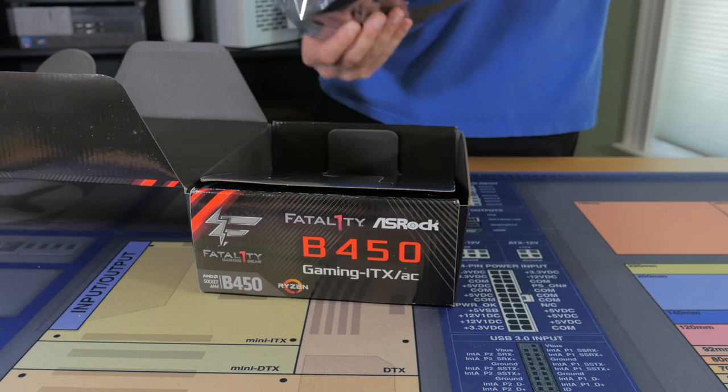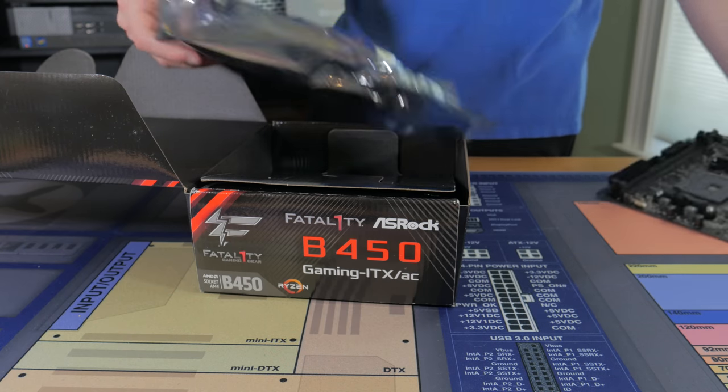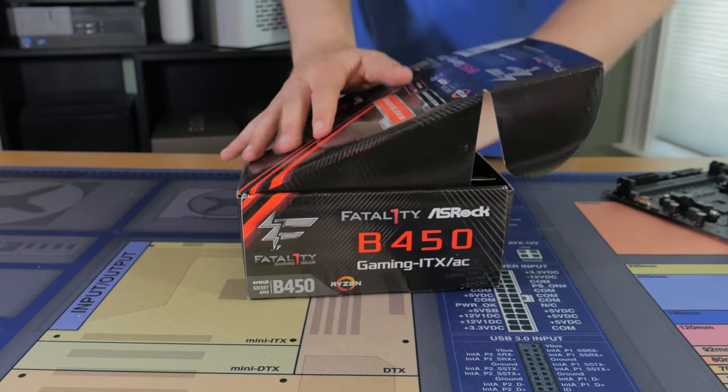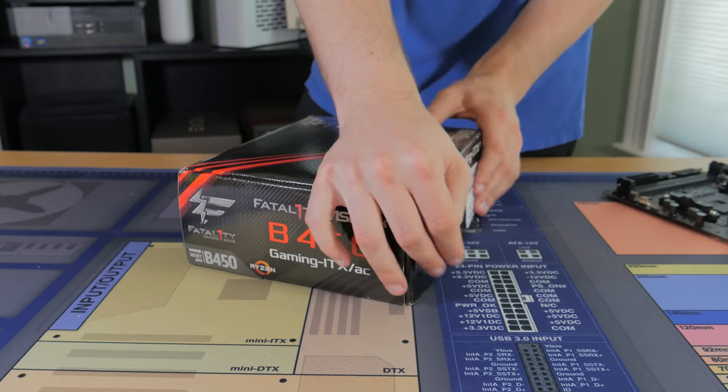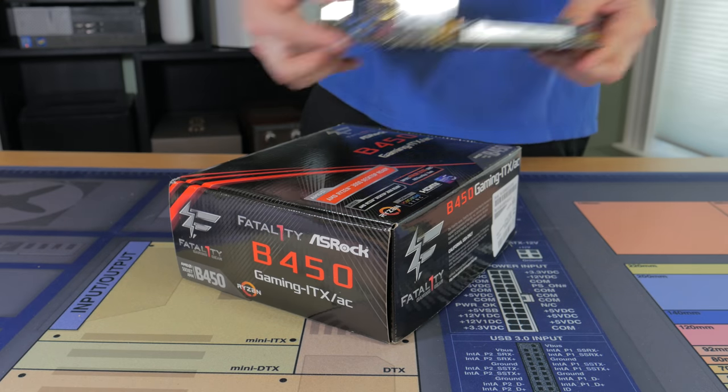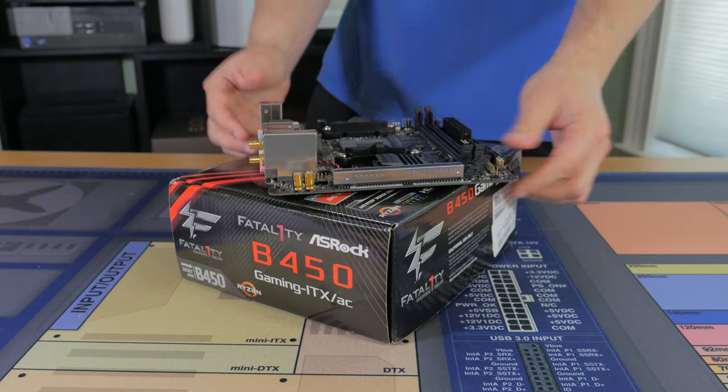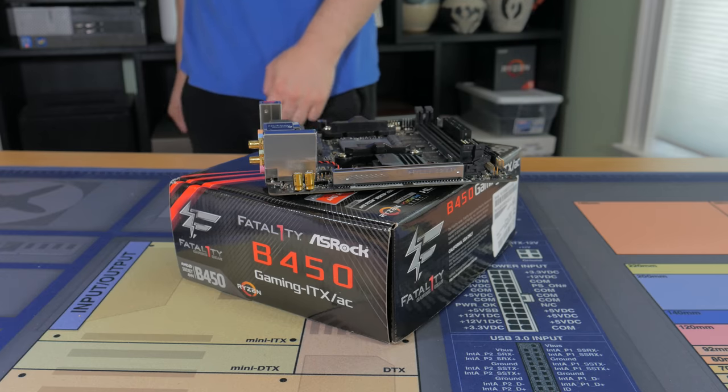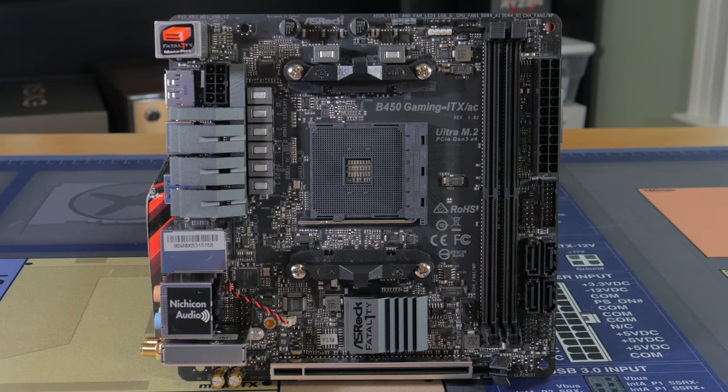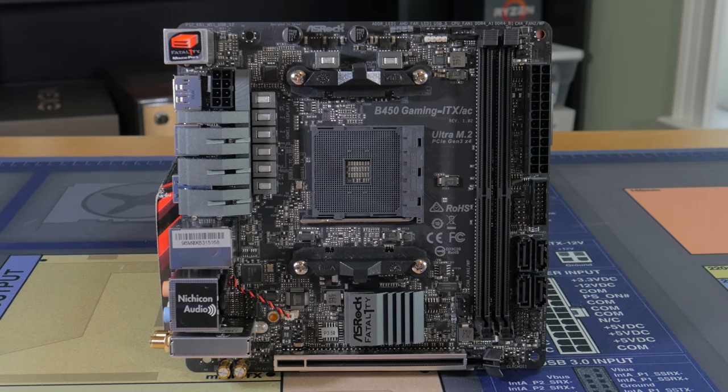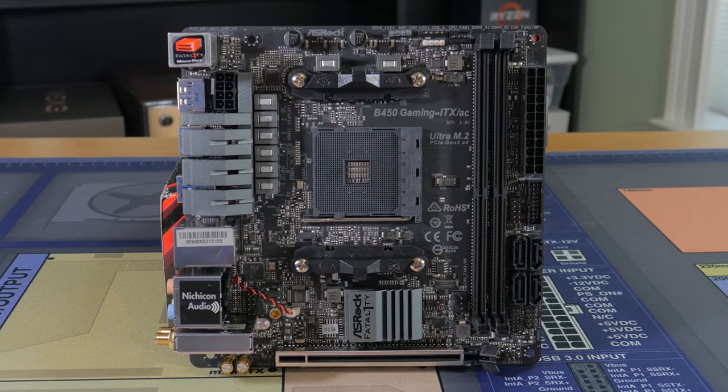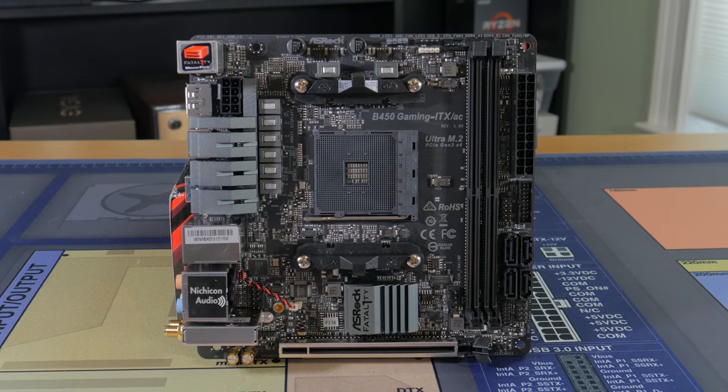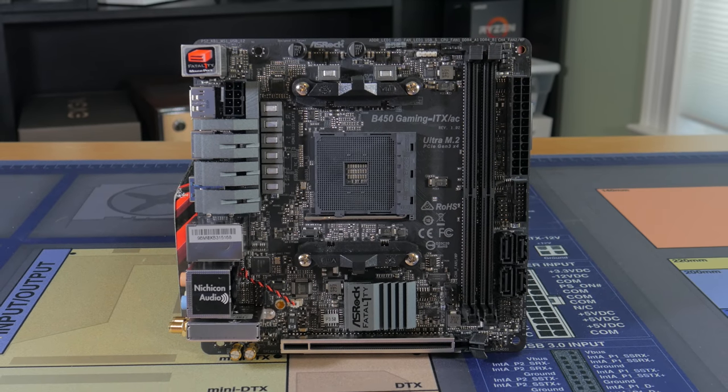This is, in my opinion, the best value for the money ITX AM4 board on the market. I ran the B350 version of this board in my personal rig for well over a year and had no problems whatsoever with it. It has a logical connector layout, decent back IO, and an M.2 slot for M.2 drives.